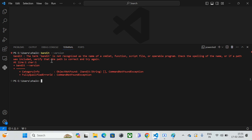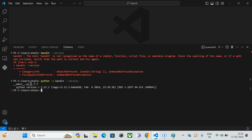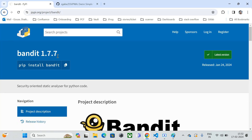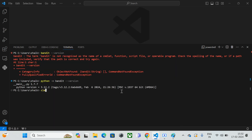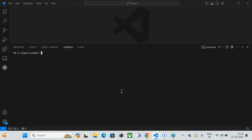If you face an error with just 'bandit --version', run 'python -m bandit --version' instead. When I press Enter, it shows the version of Bandit which is 1.7.7. So that's the version we have with Bandit.